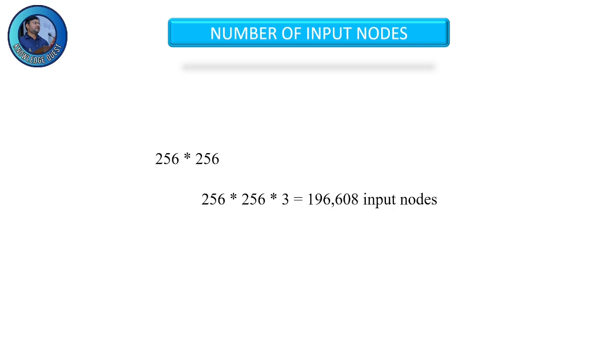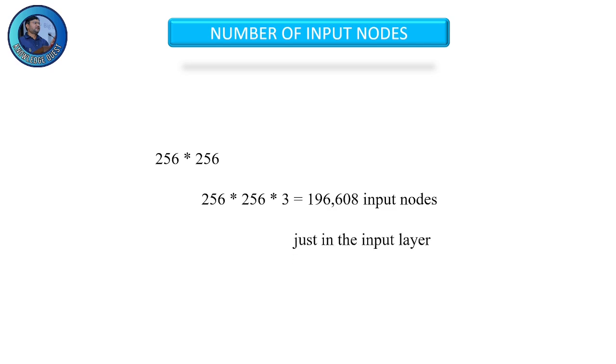But even with this small image, we need 256 times 256 times 3 input nodes in our neural network. That's over 196,608 input nodes just for the input layer. Each subsequent layer uses even more nodes, quickly growing into millions.